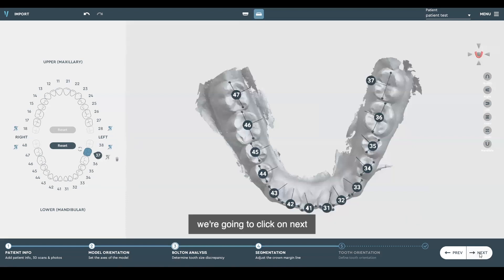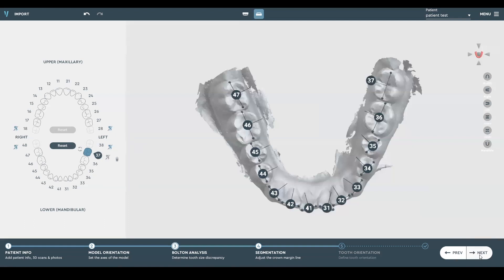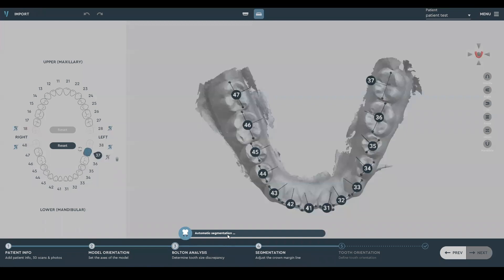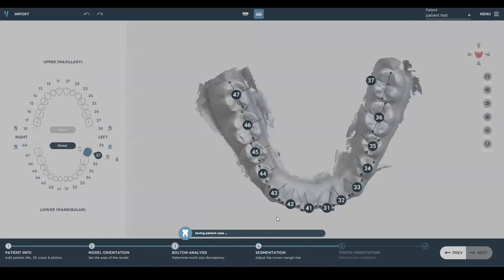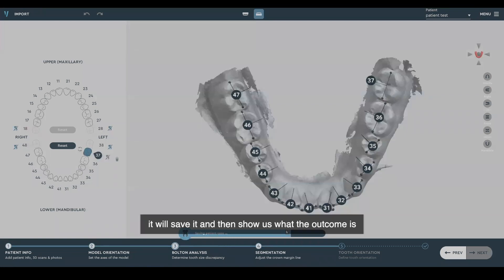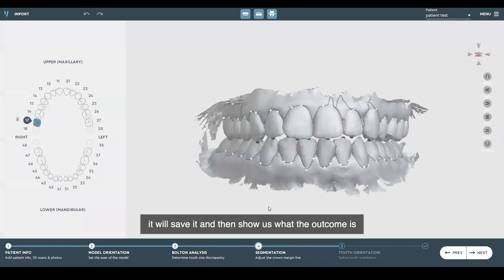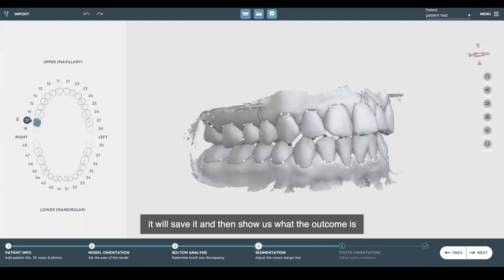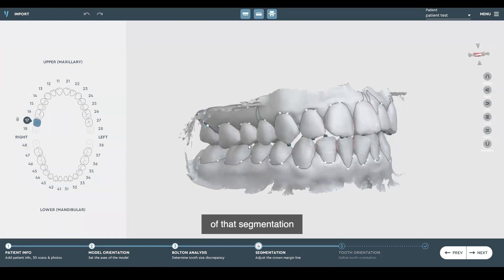We're going to click on next. It's auto-segmentation processing — it'll save and then show us what the outcome of that segmentation is.